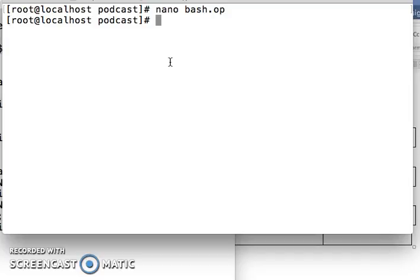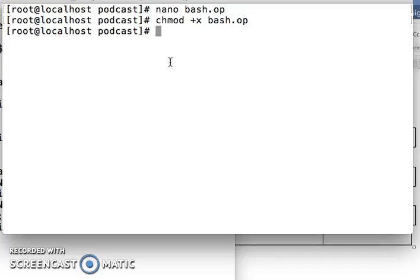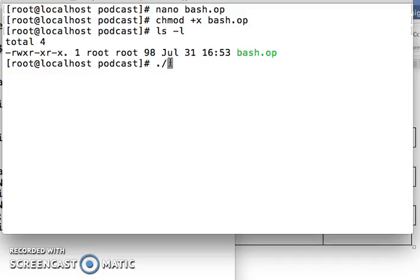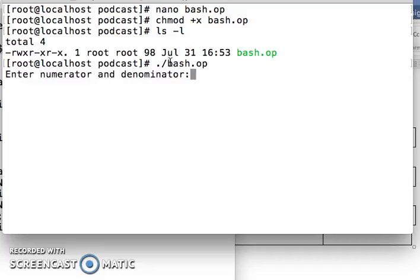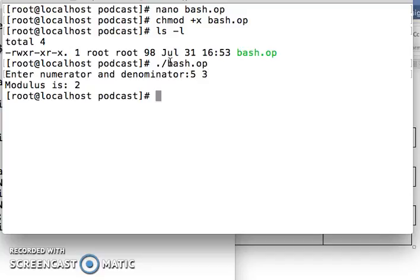For how to play around with the script you can visit my other YouTube video for beginners. First I add execute permission, then I run the file. First number is 5, second number is 3, so the answer would be 2. There we go.